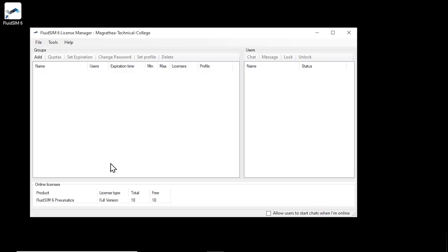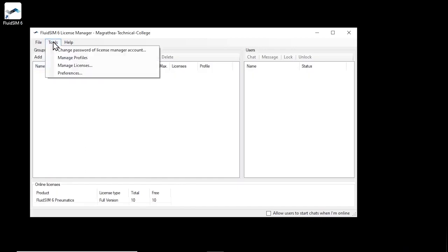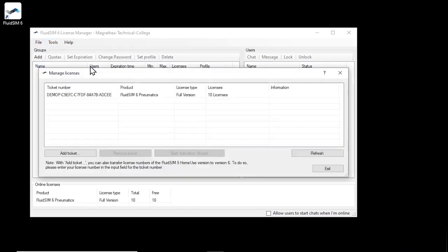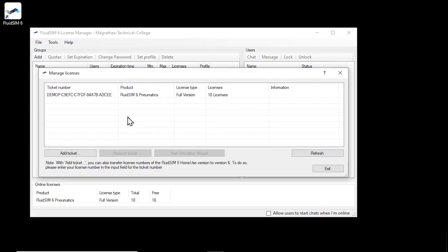Using the menu item Tools, Manage licenses, you can get an overview of the license tickets currently assigned to the account. Here we see again the license ticket that we used to create the account.